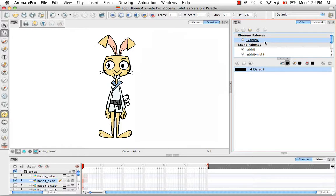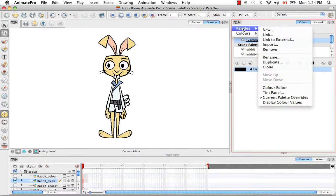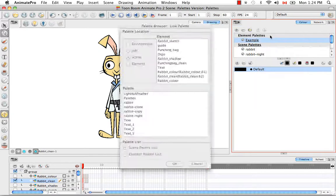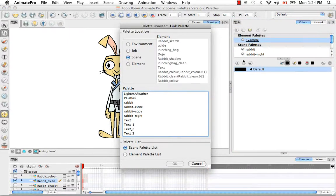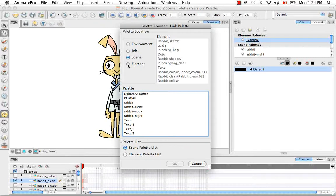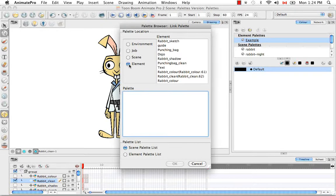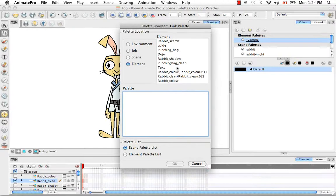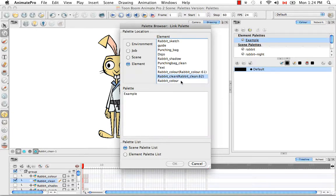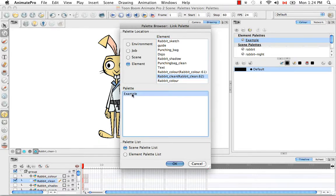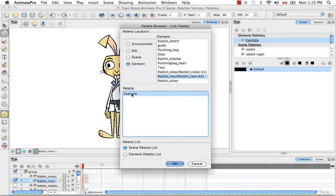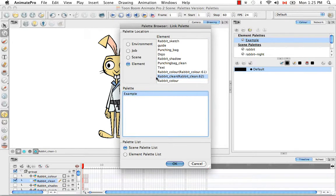So to link your palette, select it from the palette list and then go up to the color view menu and select palettes, link. So then you have to click on element because that is where this actual palette is saved in an element folder, and then select that element which is the rabbit clean element or the rabbit clean layer. And then you have to select that palette from this list. In this case there is only one element palette for this element.